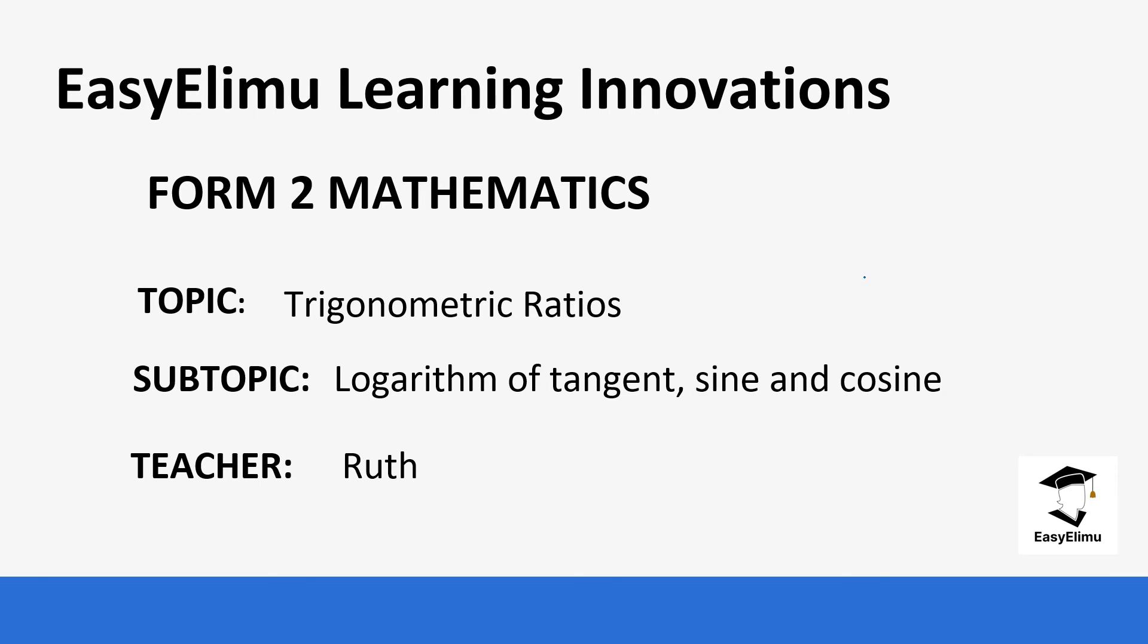Welcome to ETLM Learning Simplified. My name is Ruth and today we are going to be looking at Form 2 Mathematics, the topic is trigonometric ratios and the subtopic is logarithm of tangent, sine and cosine.